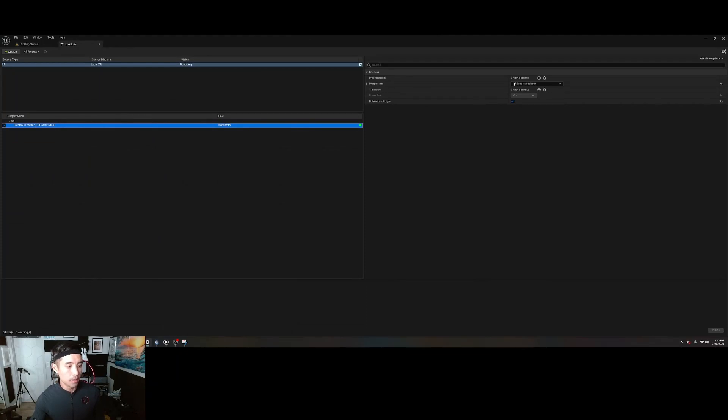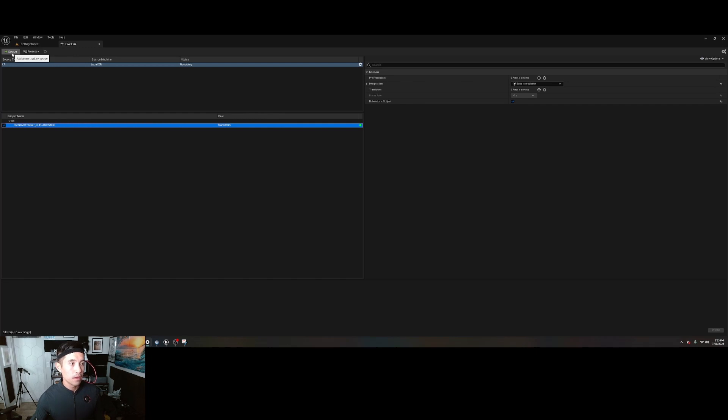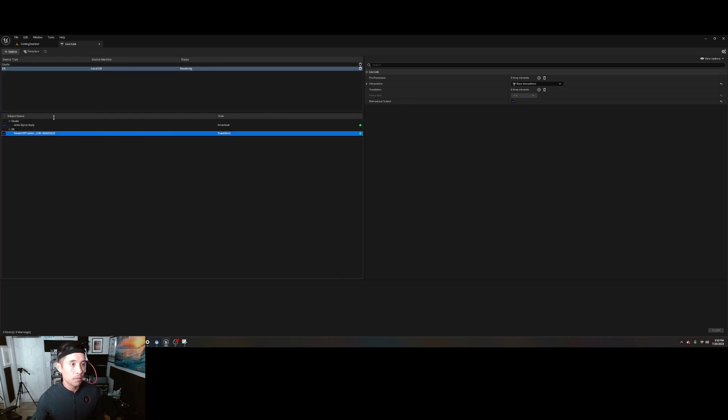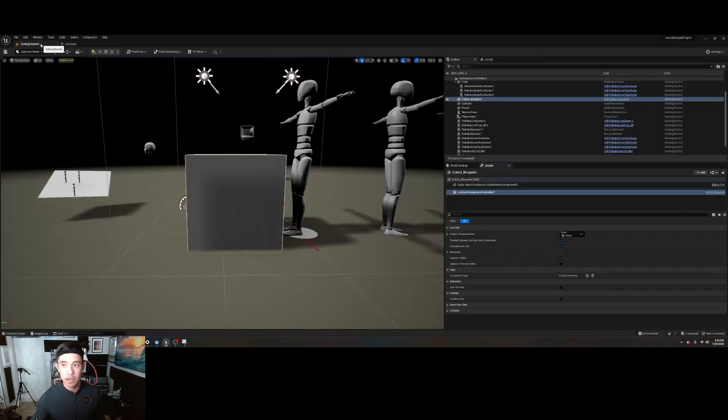I'm not going to go over this because there's tons of other tutorials that show you how to do that. But go to Rococo Studio here. Make sure your suit is coming in. And so now you have all this data coming in.